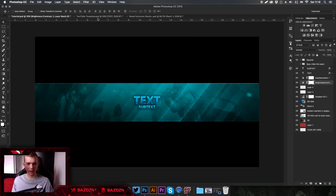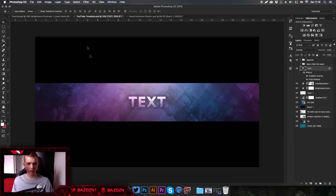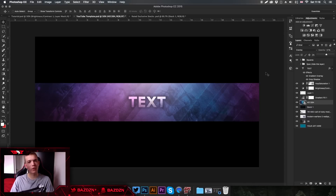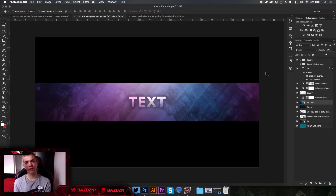Thank you guys for watching. We actually ended up making something that looks kind of better than the preview, which is quite surprising. If you found this tutorial helpful, don't forget to like, comment and subscribe, and I'll see you guys in my next video.